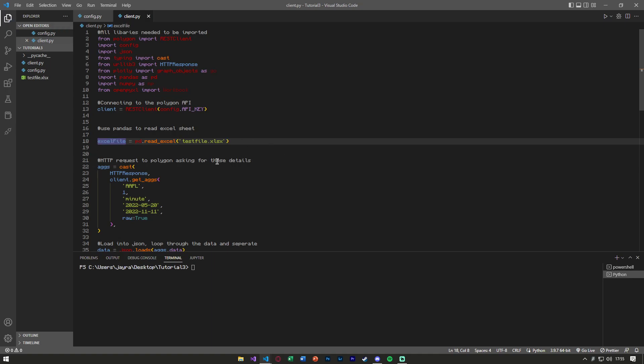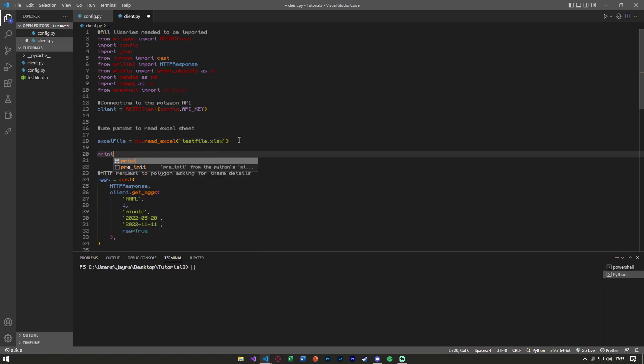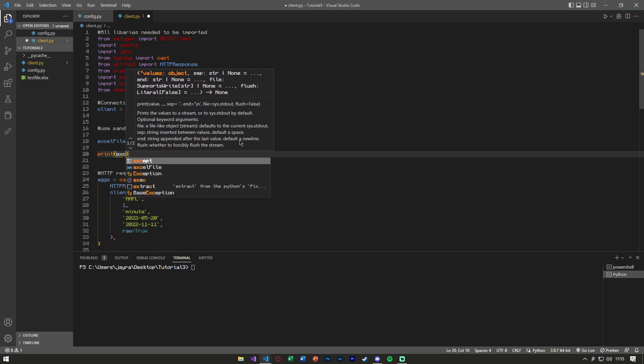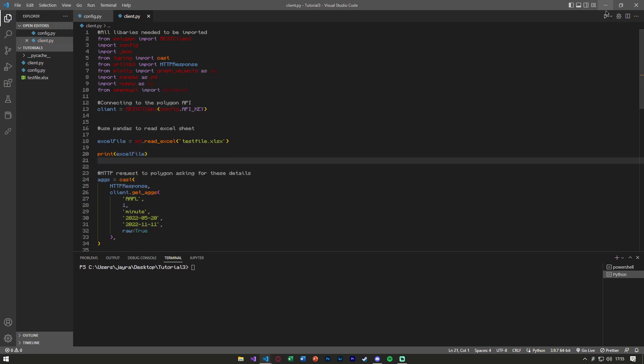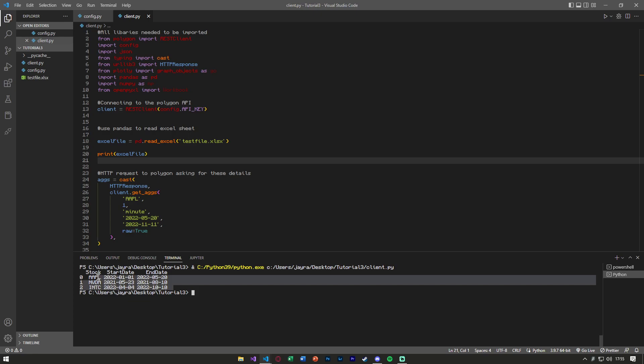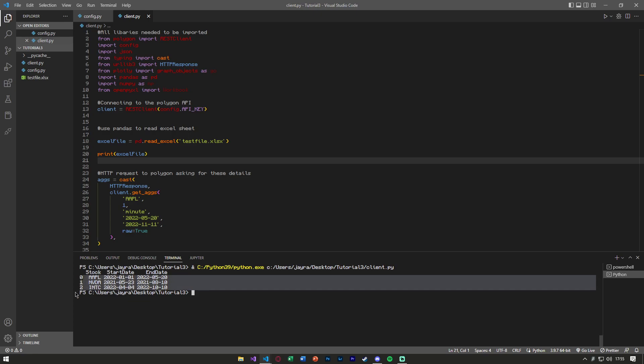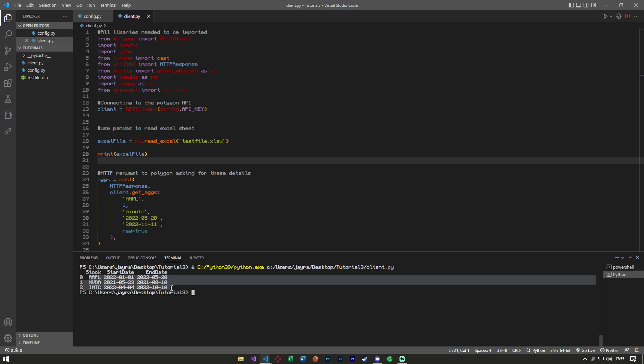Now that we have this Excel file, let's just see what's in it and if it grabbed the data correctly and how it prints. So if you notice how we get the rows, the columns, and the data.